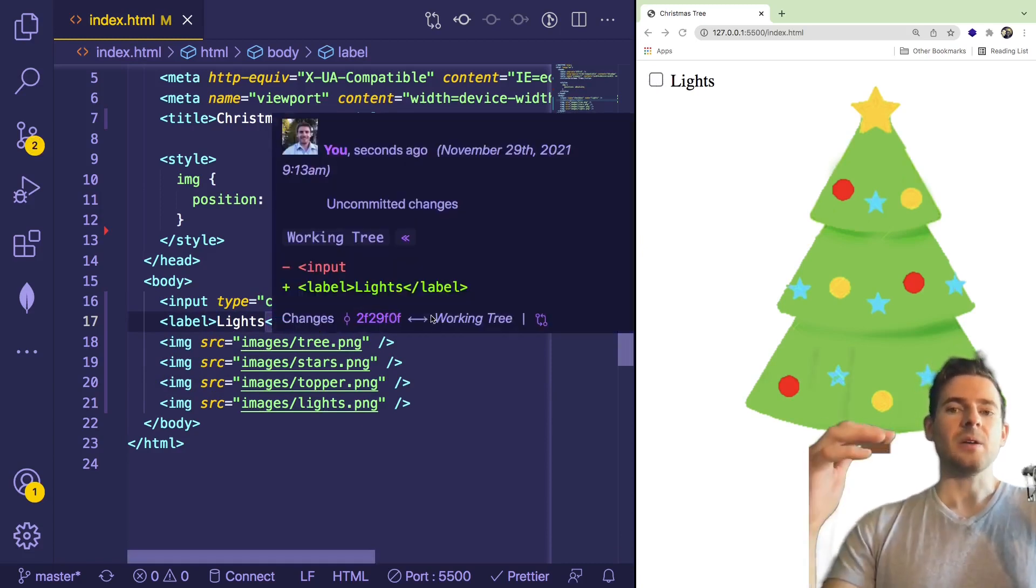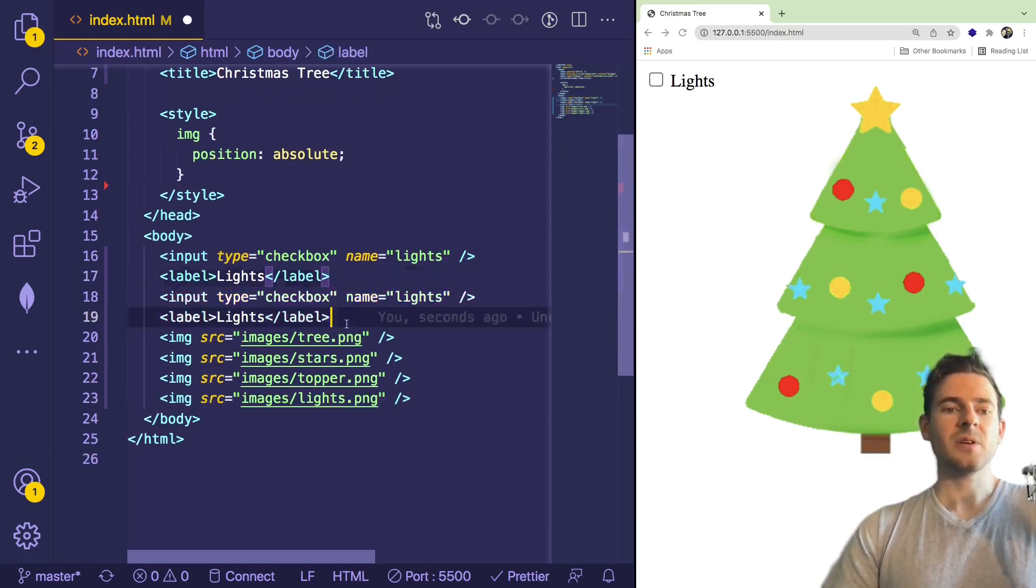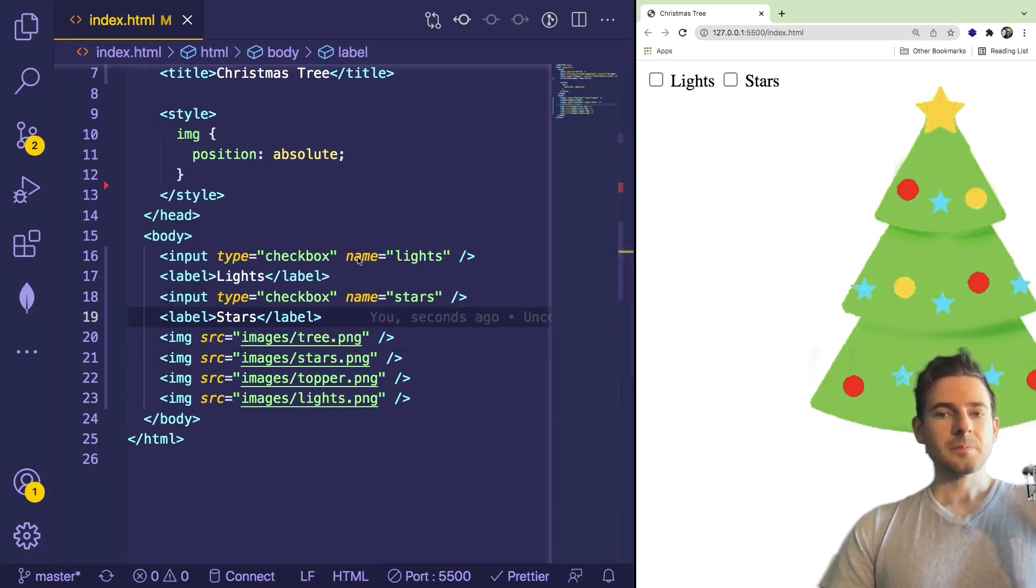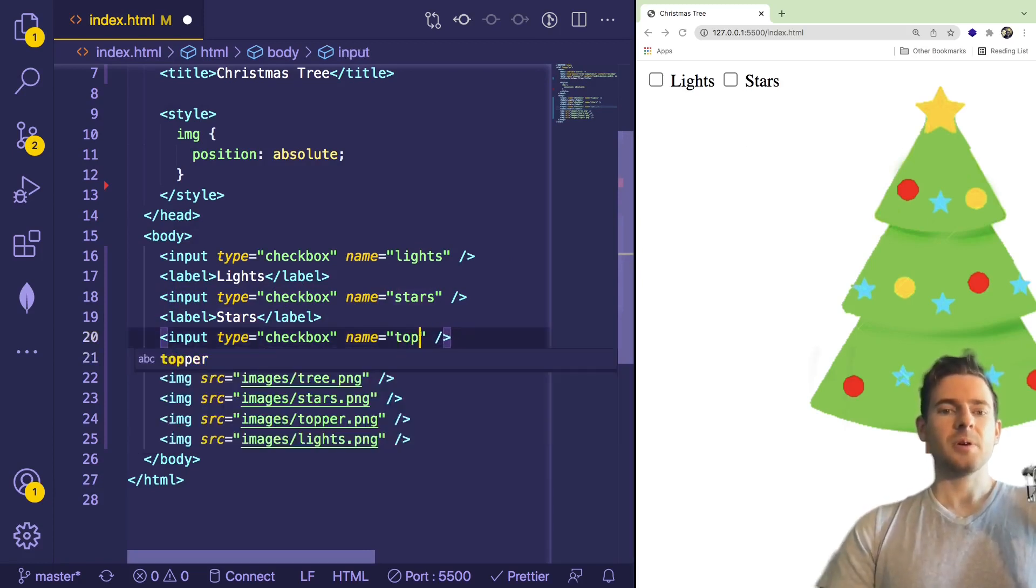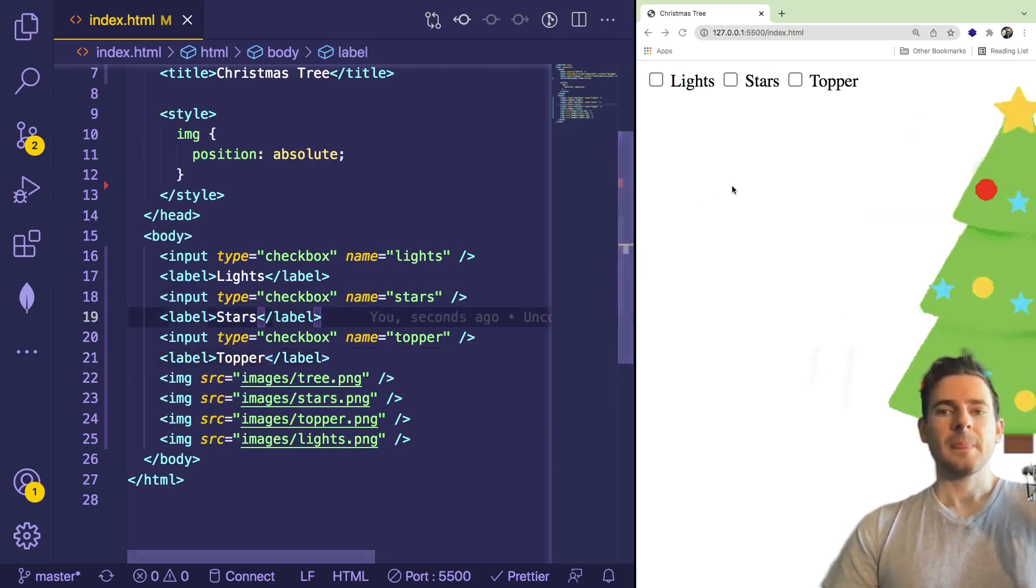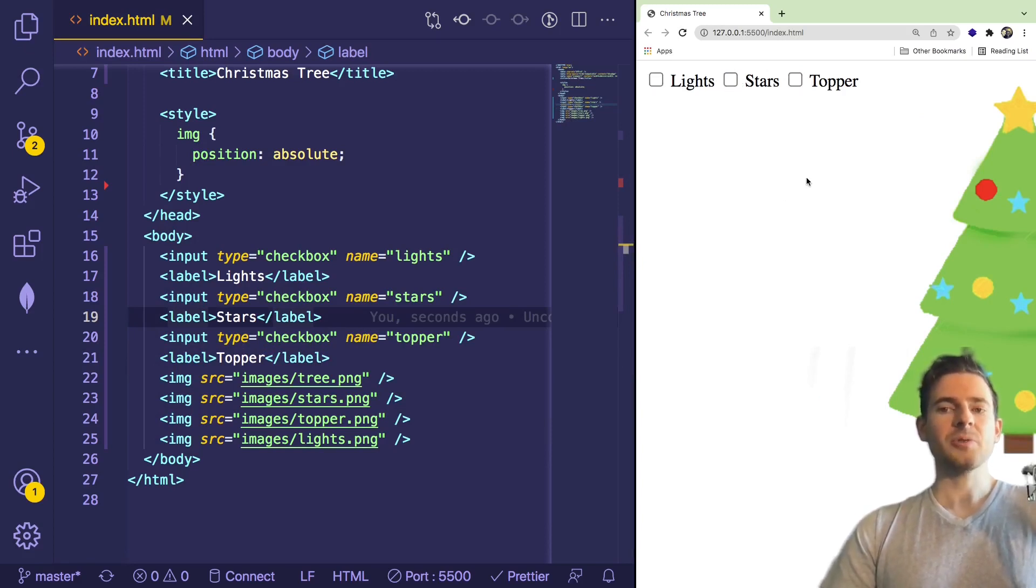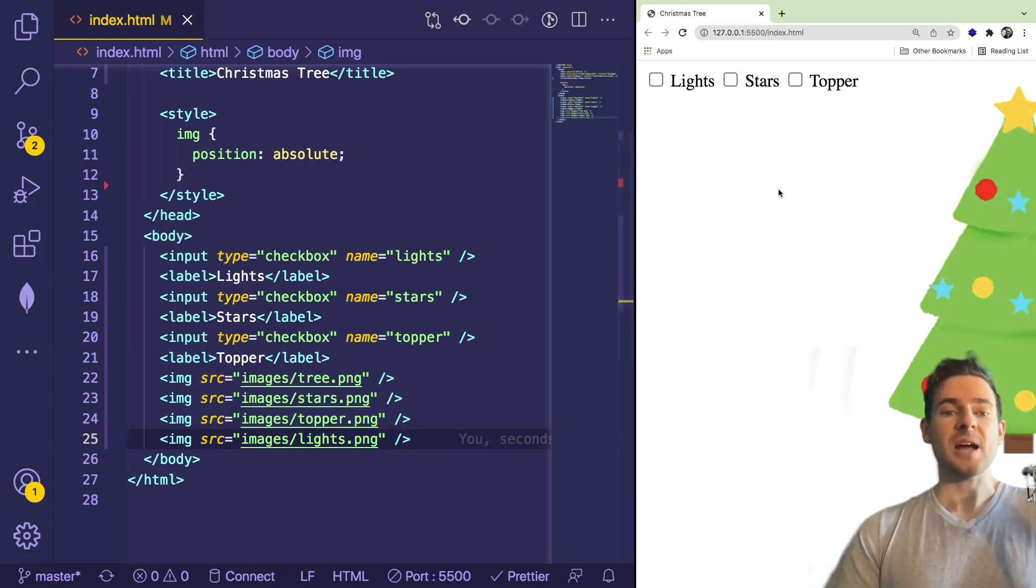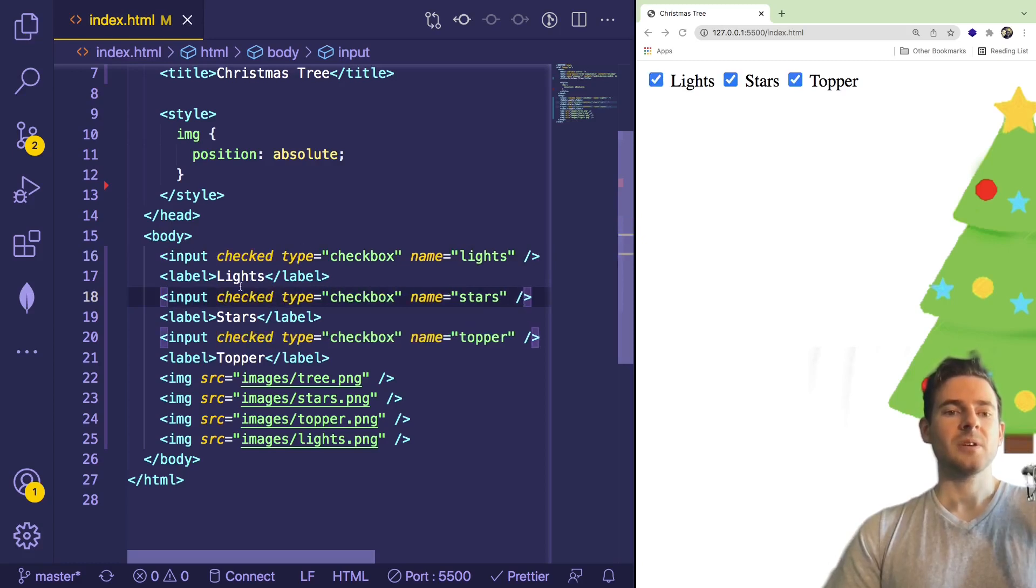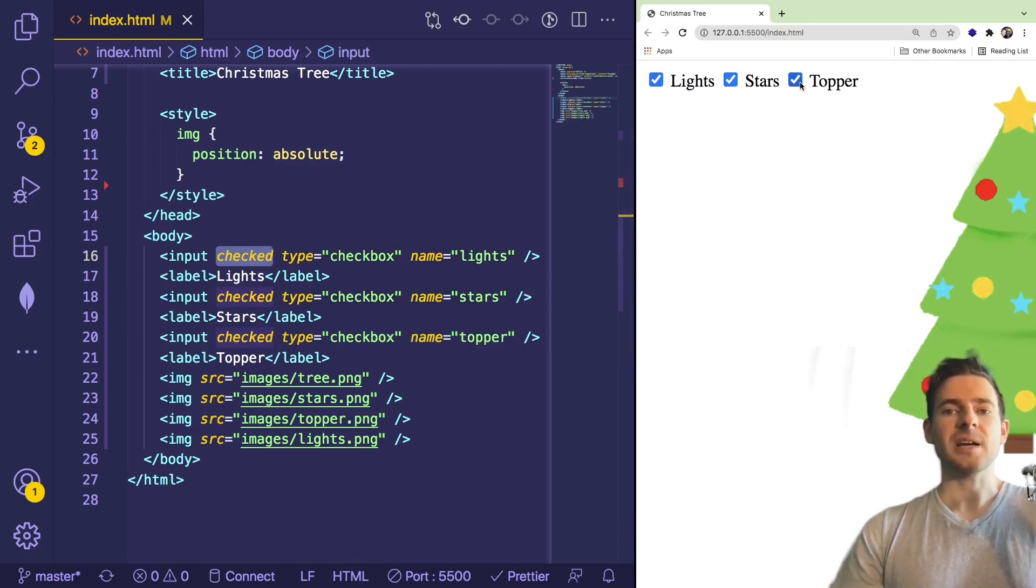But we also need to add a checkbox for the stars. So I'm going to go ahead and copy and paste these two lines, and I'm going to change this to stars, change this to stars. And I'm going to do the same thing for the topper. I'm going to say topper and topper. And now we have three checkboxes, lights, stars, and toppers. One thing I'll notice is that when the page loads, we actually have all these being displayed as is. So it would be cool to have the checkboxes already be checked. So another attribute you can add to input checkboxes is just say checked. So we're going to default these all to checked. Just notice I'm just adding the checked attribute to the input box. And now all those are going to be checked.